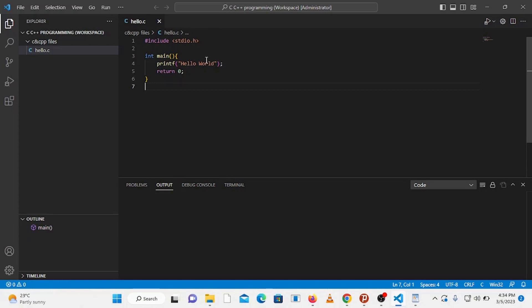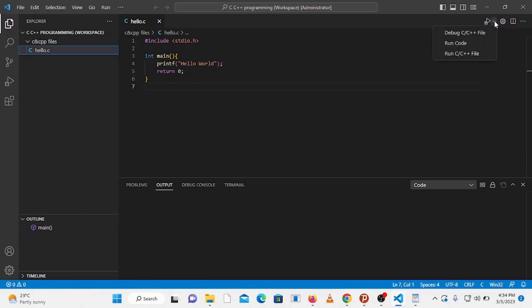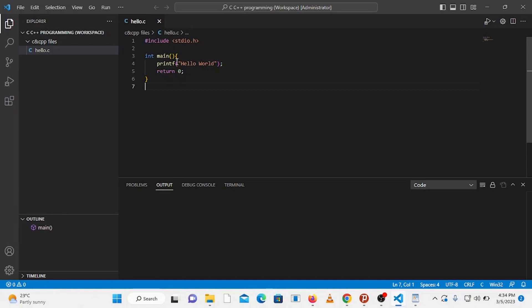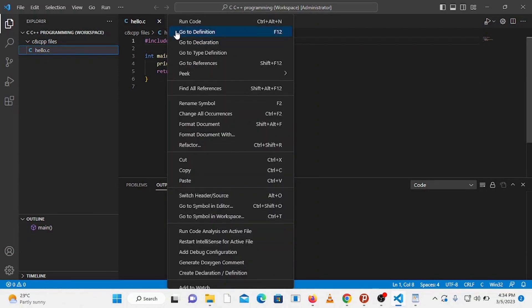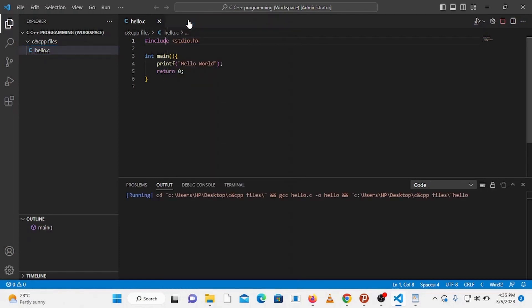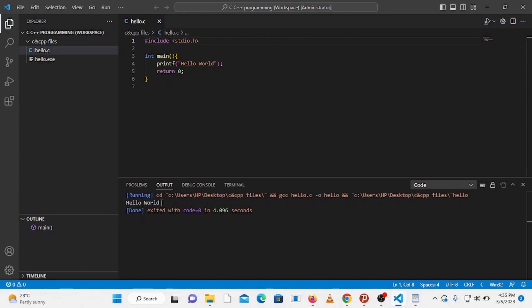To run this program you have a couple of options to use. The first option is that you can go to the top right corner and click on this run code icon. The second option is you can use keyboard shortcut, that is press Ctrl Alt N and it will run the program. Or the third option is that you can right click here and click on run code. Now you can see here in the output tab that the output is displayed, which is hello world. So we are now able to run a simple C program that simply displays an output.